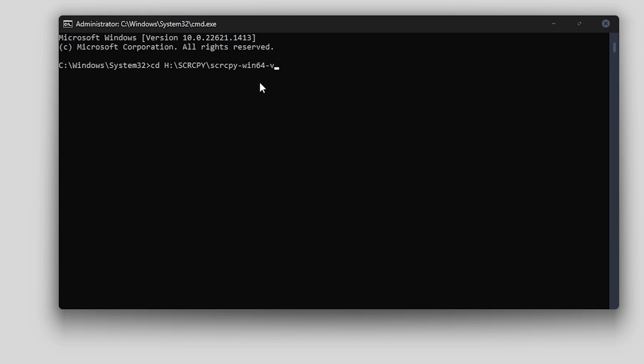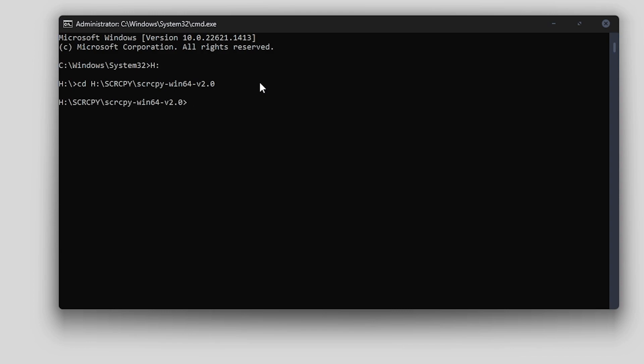However, if you have it on a different drive, like me, mine's on H drive, I need to change it to H drive. So H colon, that changes the directory to H drive, then we can go CD space, and then paste in the directory that will change to the directory that we need to enter the command.